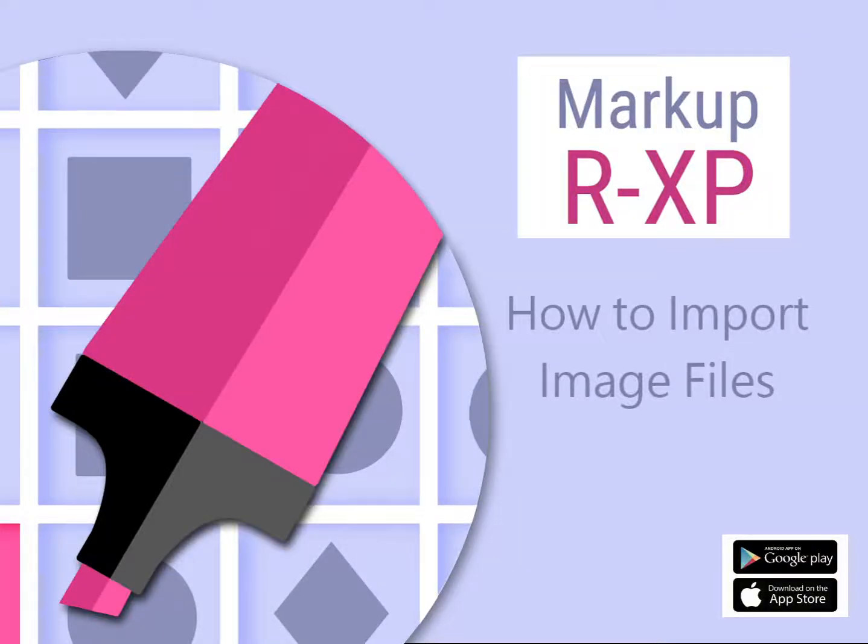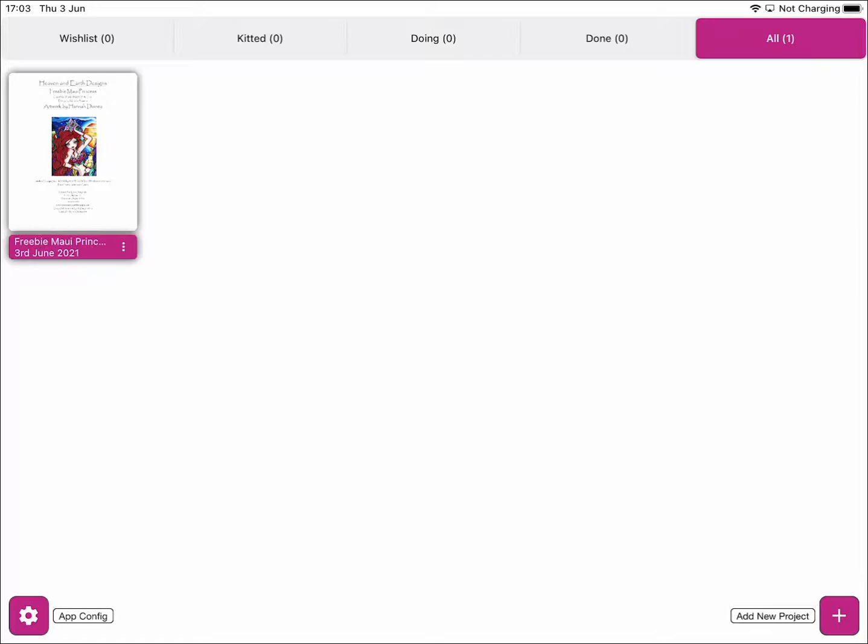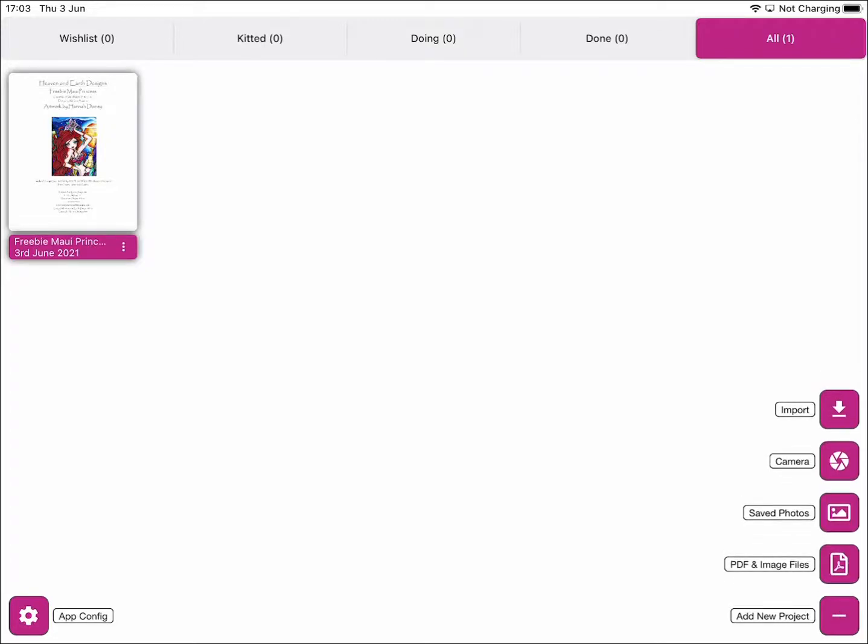Hi and welcome to this Markup RXP video on how to import image files. To import an image file, click the Add New Project button.